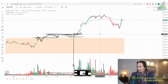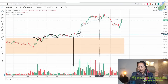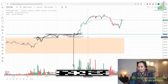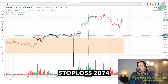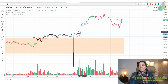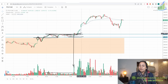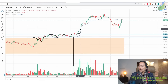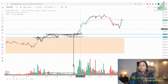We get our entry at 2896. This is our entry. The stop loss is placed at VWAP, which is 2874 — that is 22 points of stop loss. The target is 40 points. And yes, yesterday this setup gave you 40 points.